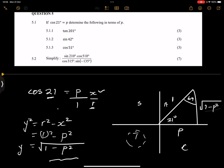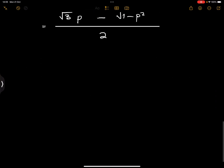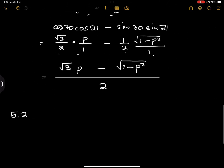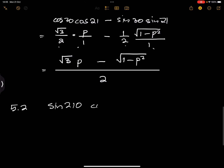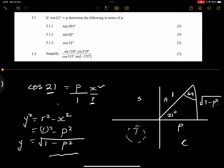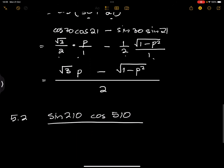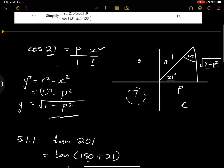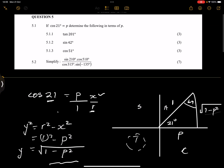Now let's look at question 5.2. They give us: sine(210)·cos(510) divided by cos(315)·sin(−135). We need to simplify. Remember, whenever they give you these big angles, always try to reduce them using the reduction formula as much as possible.